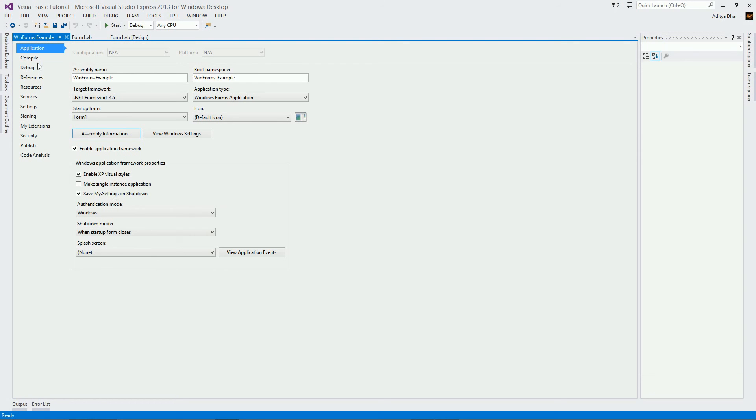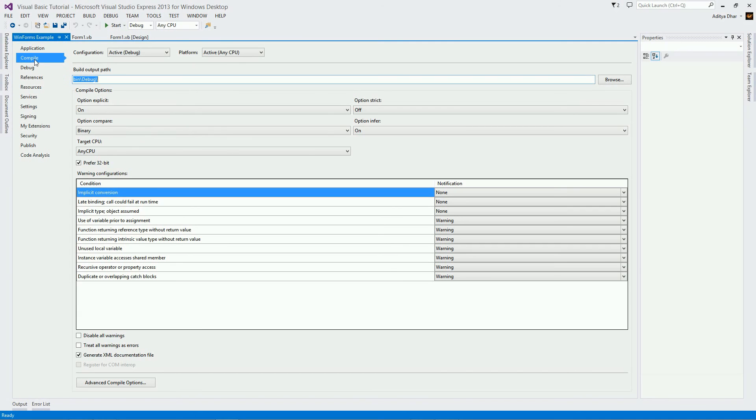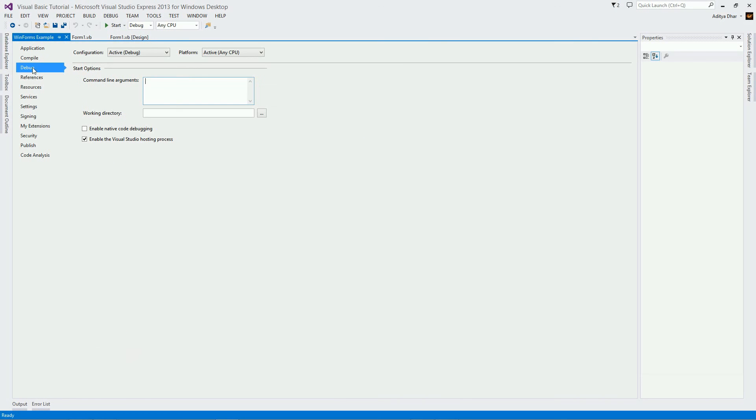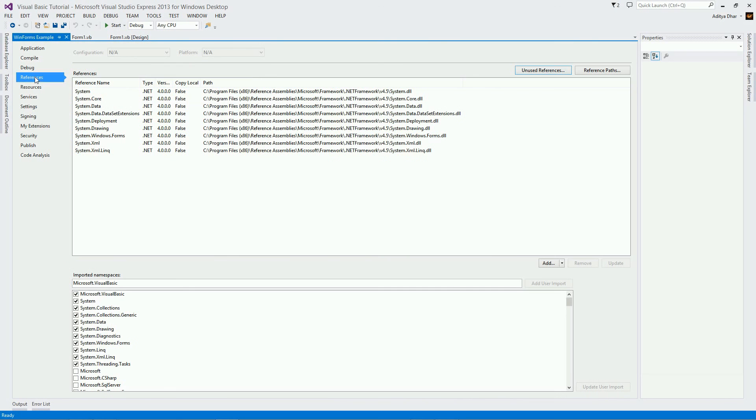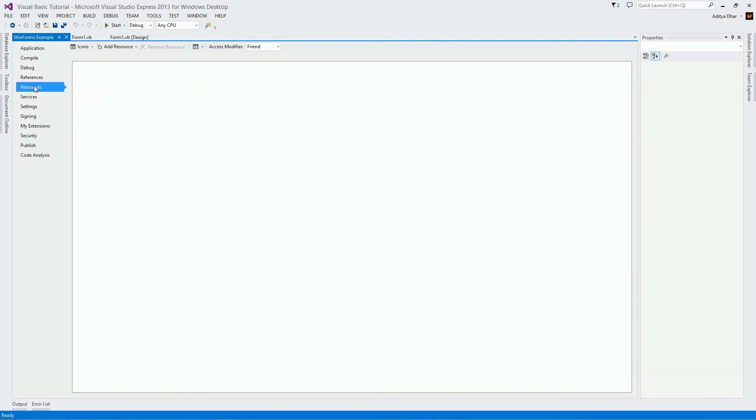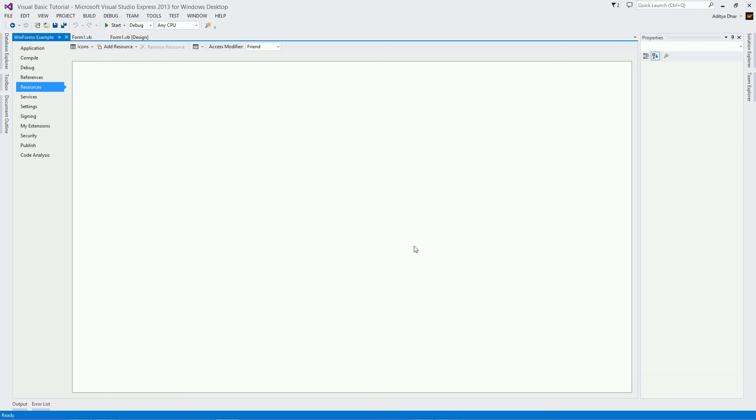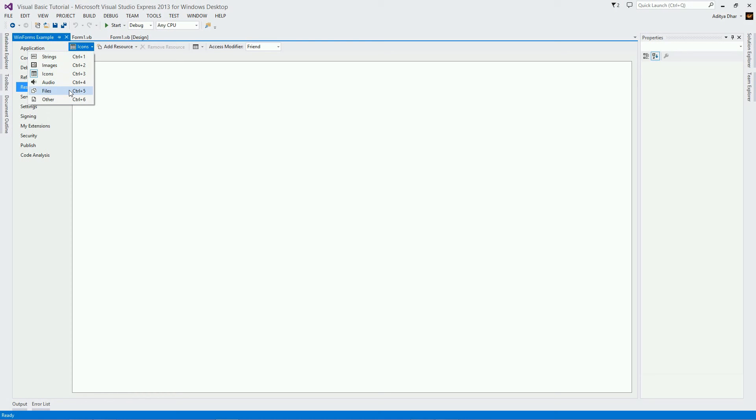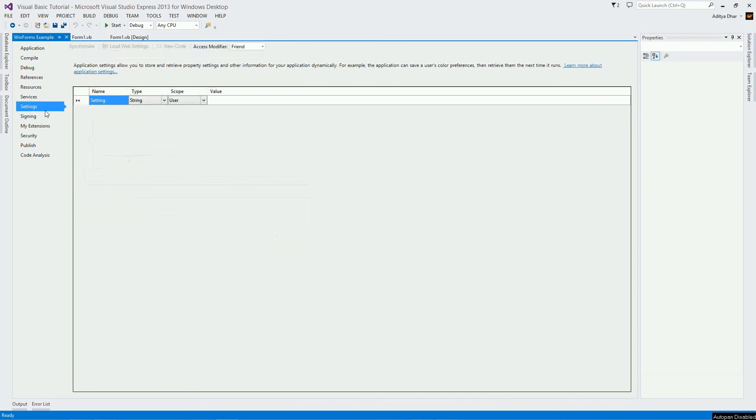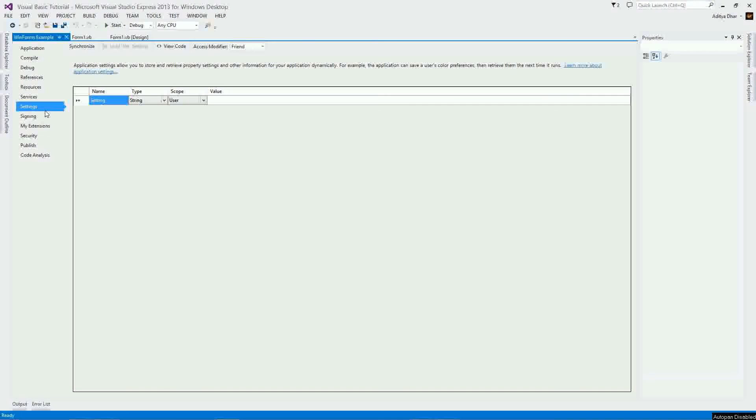The next parts I'm going to skip because it requires programming knowledge. So I'm going to skip compile, debug, and references, and go straight to resources. The resources area shows you what is in your resources folder that I talked about. The resources folder is saved inside your project, so this stuff can be displayed all around here. And you can save stuff like icons, and also different stuff like strings, images, audio, files, and other things. I'm going to skip services, and go straight to settings.